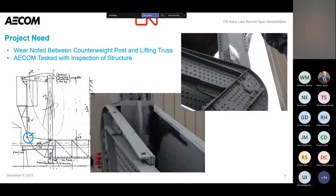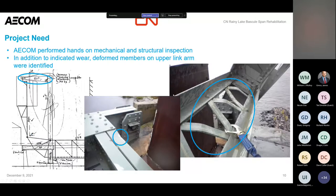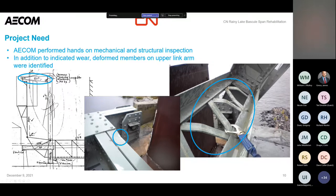AECOM was tasked initially with an inspection of the structure. We did a hands-on inspection of both the mechanical and structural systems. We had a feeling it was likely caused by something mechanical — some misalignment. We also found something on the upper link arm circled in blue, which is the top link of the parallelogram tying the tower to the top of the counterweight. When we got up there, we found deformed members — you can see a kink point and bent lacing bars.